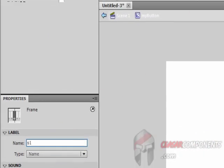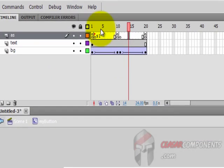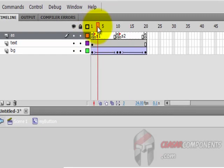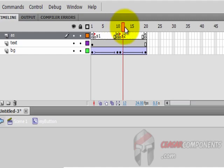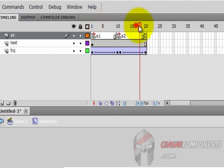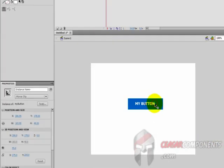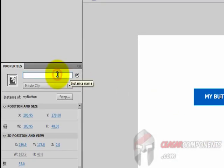Close the Actions panel for now and write frame labels. Call this one 's1' and this one 's2'. The scenario is: the default state stops here; when I mouse over, it plays s1 and stops here; when I mouse out, it plays s2 and stops here — over, out, over, out.